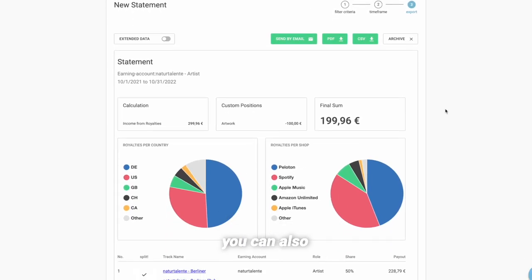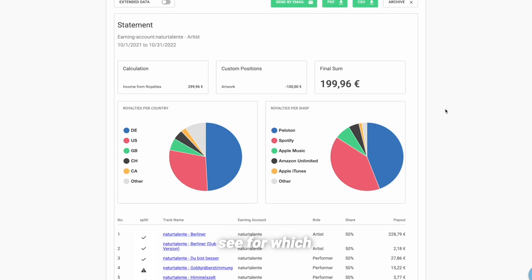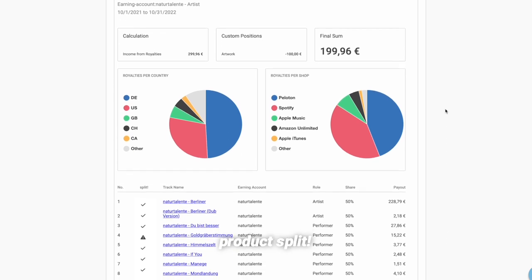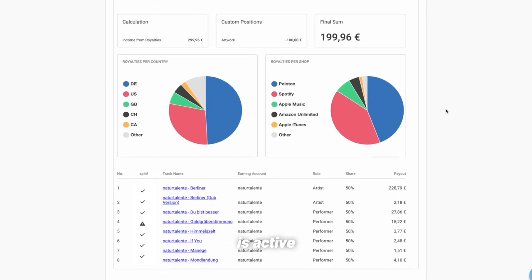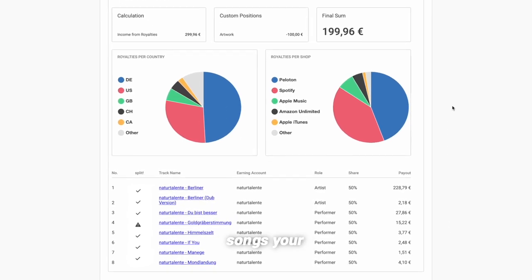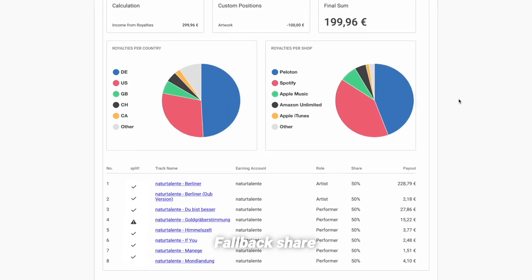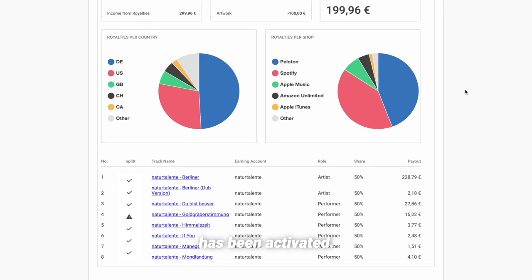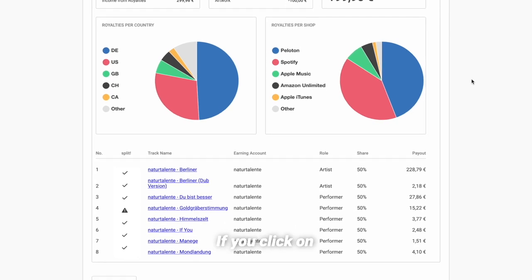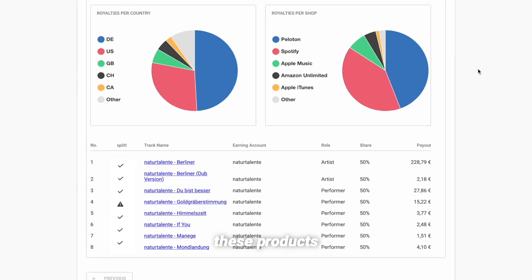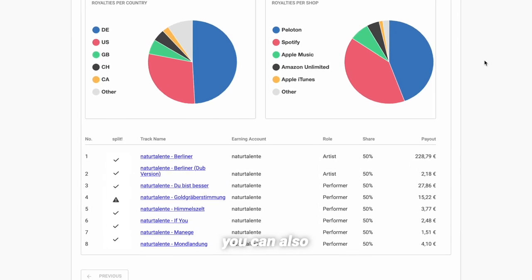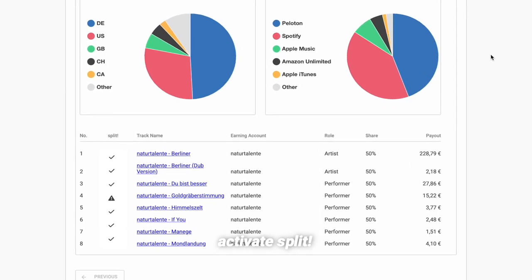At the bottom, you can also see for which products Split is active and for which songs your fallback share has been activated. If you click on these products, you can also activate Split afterwards.